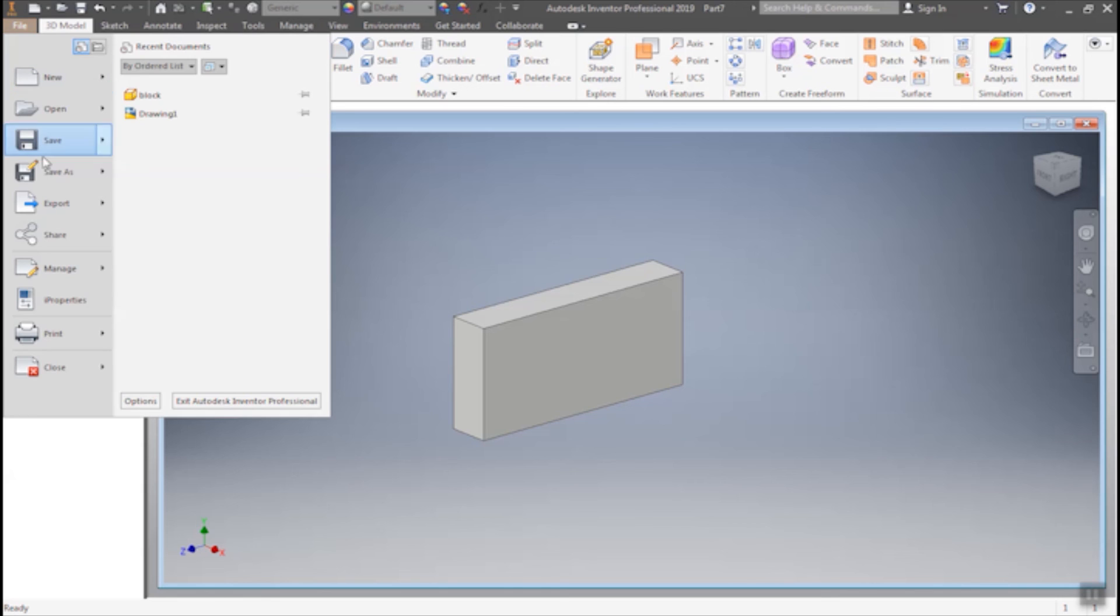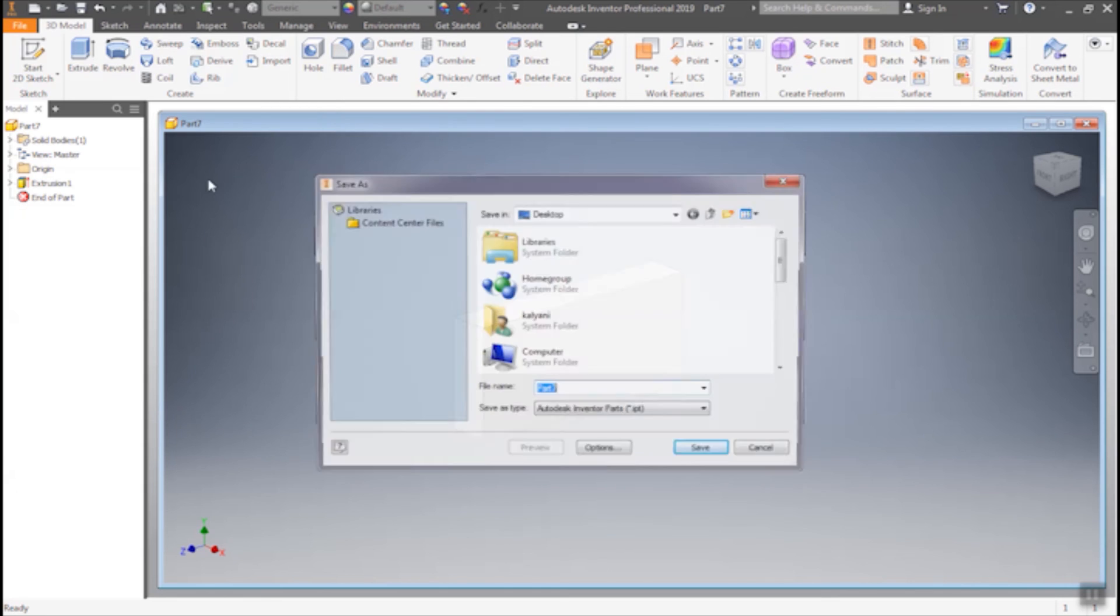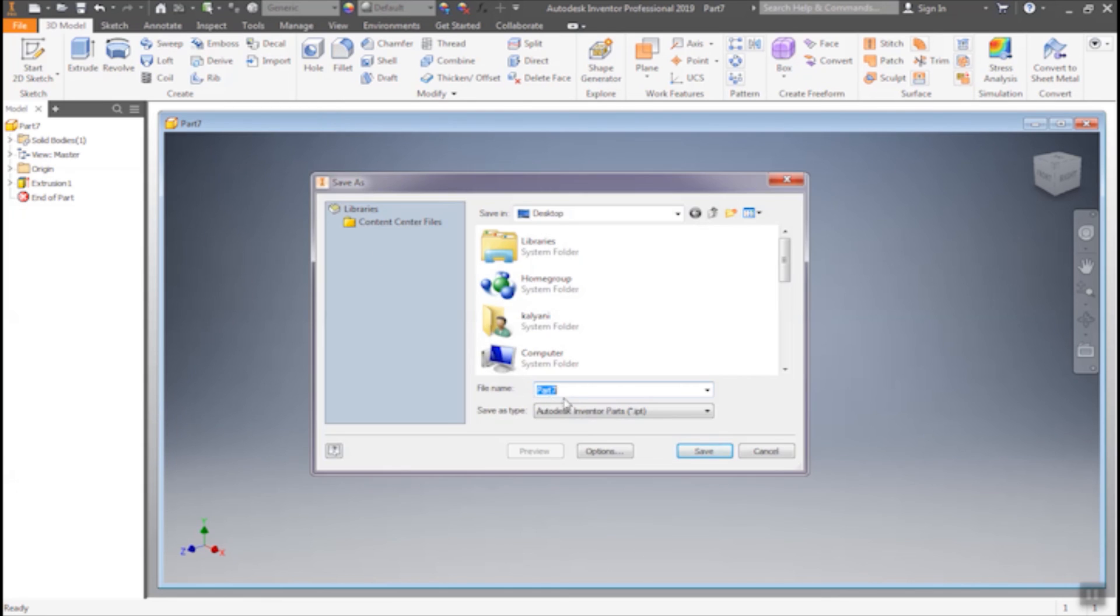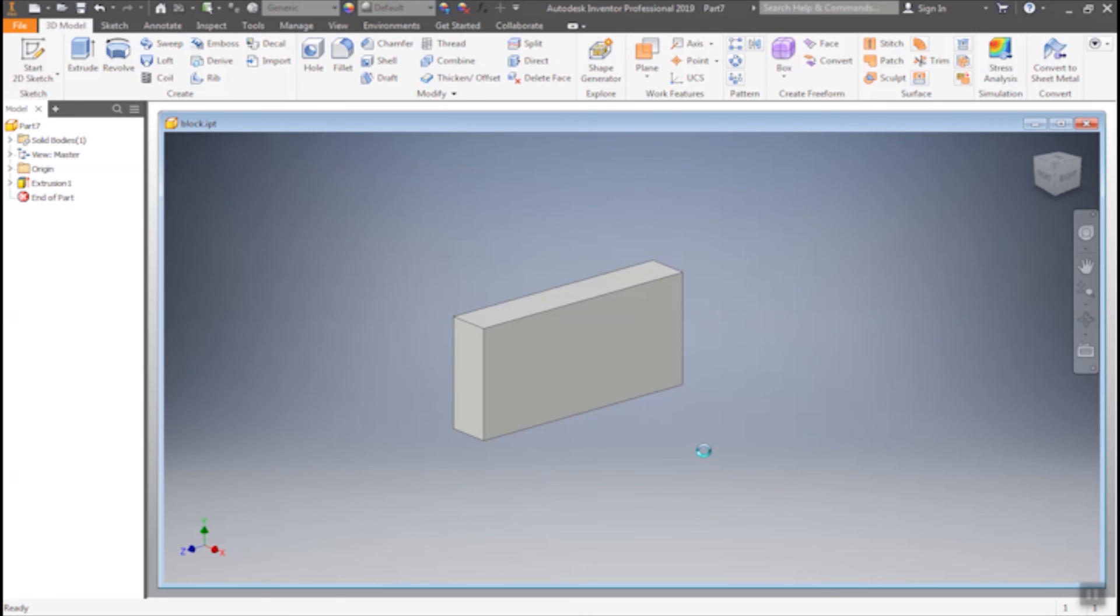Then save as, save as block. See, the file extension is .ipt for part file, then save.